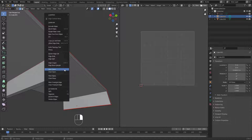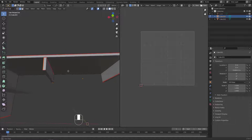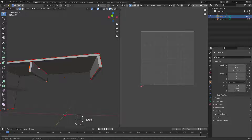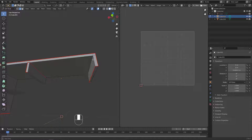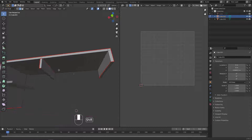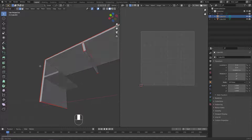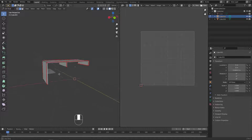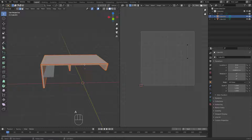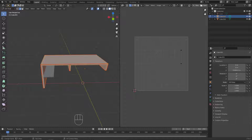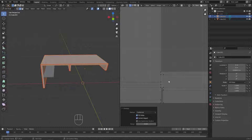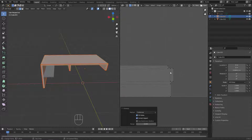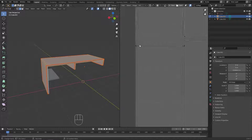And maybe we can grab these edges right here, and on the other side the same thing. Mark Seam. And for this side, maybe we can add a seam here. Now let's see what happens if I unwrap this. I'll hit A to select everything, then hit U and U again to unwrap it, and I'll switch the method from Angle to Conformal. Now we got the result of our unwrapping.